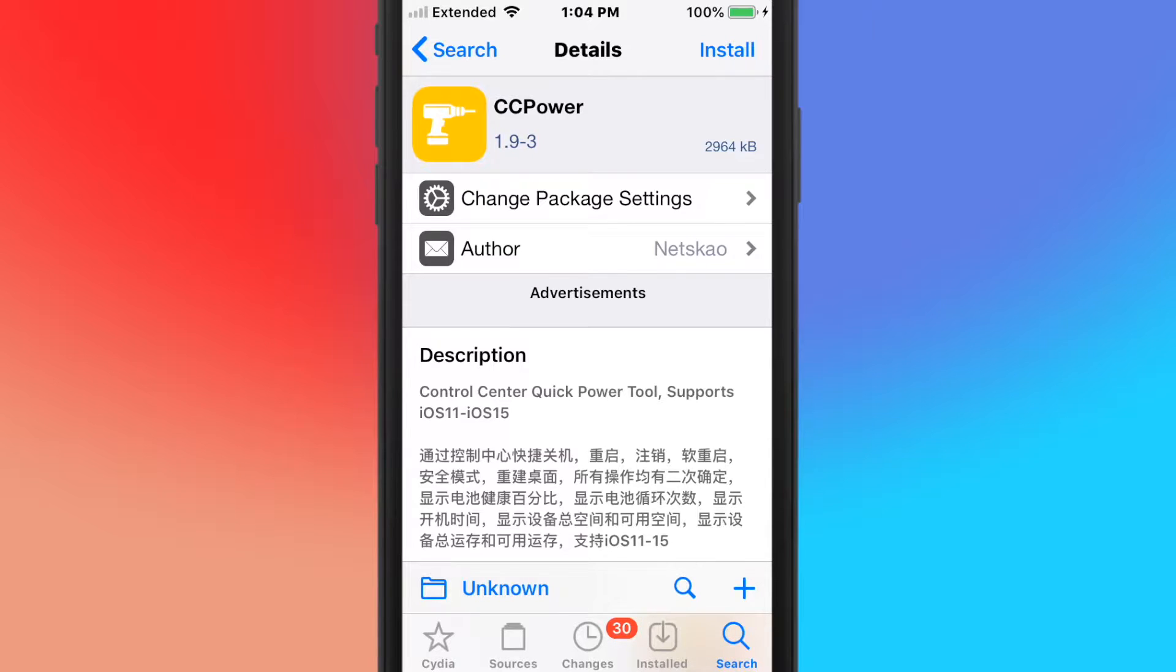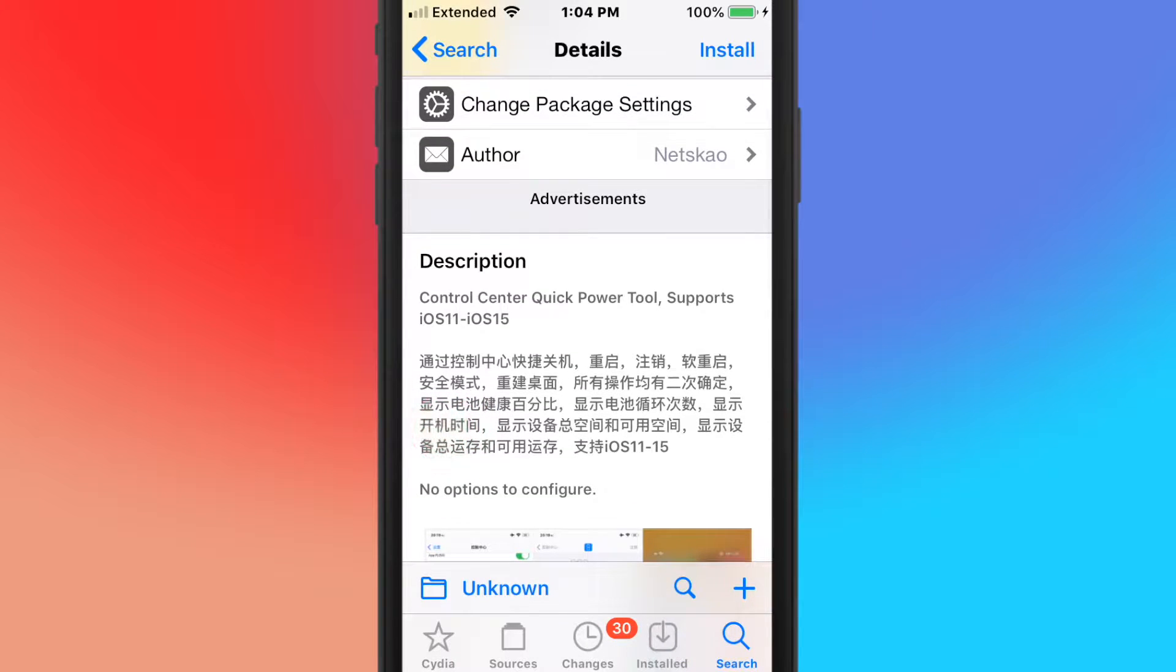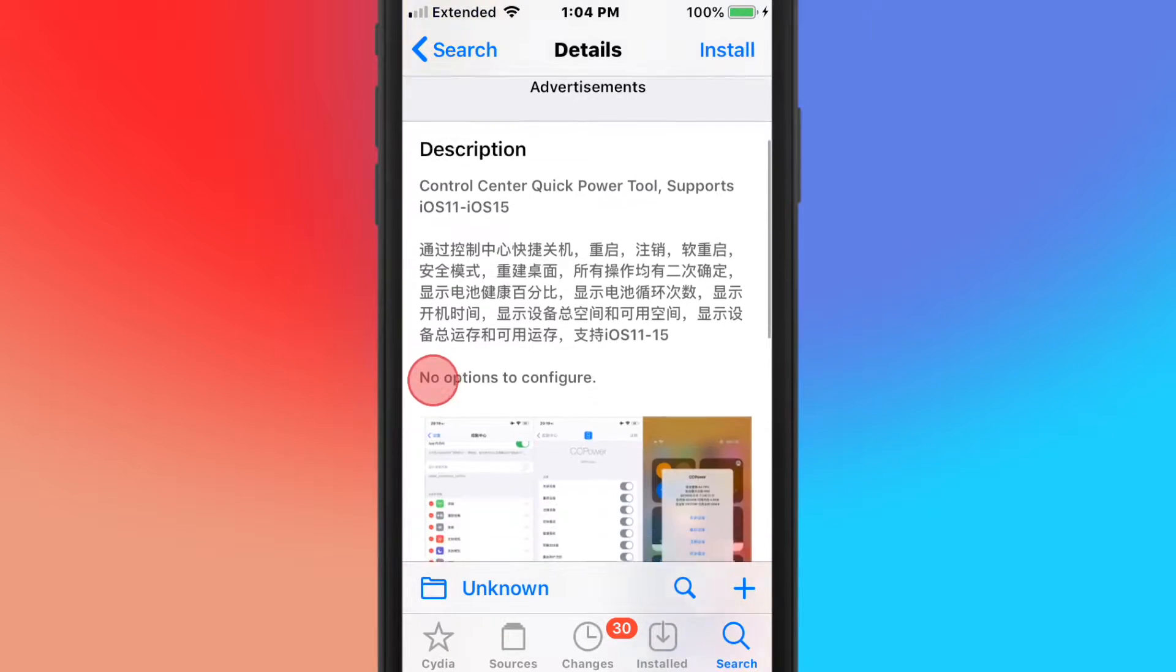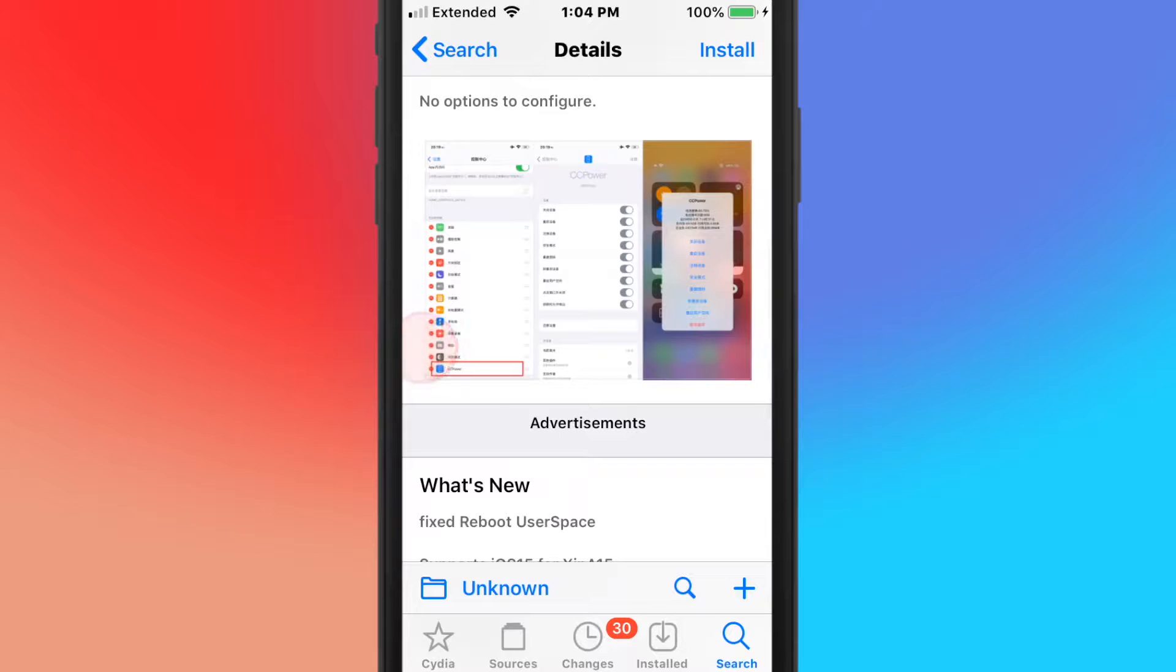The first tweak is called CC Power, and this is a Control Center quick power tool that supports iOS 11 up to iOS 15.